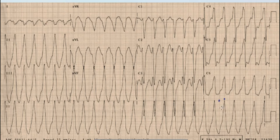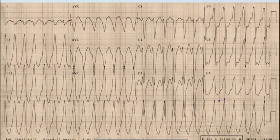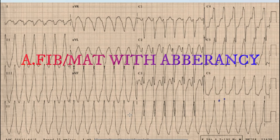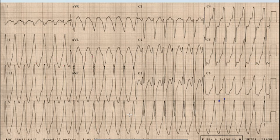In the case of a broad complex tachycardia, the next question you should ask is whether this is a regular or irregular broad complex tachycardia. If the broad complex tachycardia is irregular, it would mean atrial fibrillation or multifocal atrial tachycardia with aberrancy.